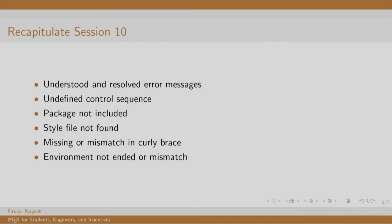In session 10, we learnt to read error messages and resolve them. This brings us to the end of topic 2. I hope you are enjoying the course. Thank you. Have a nice day.